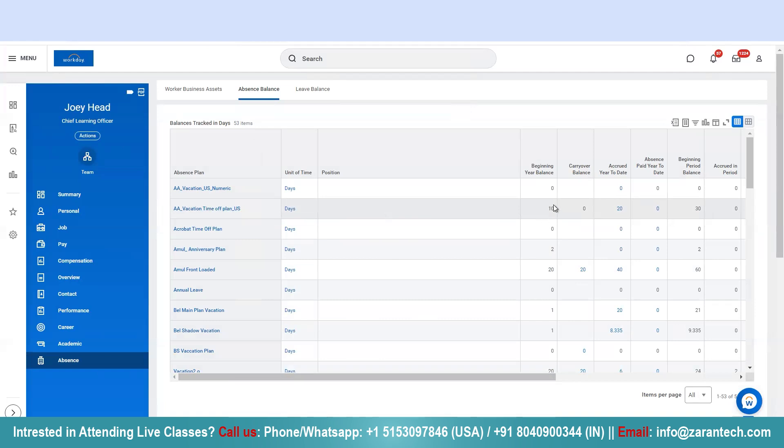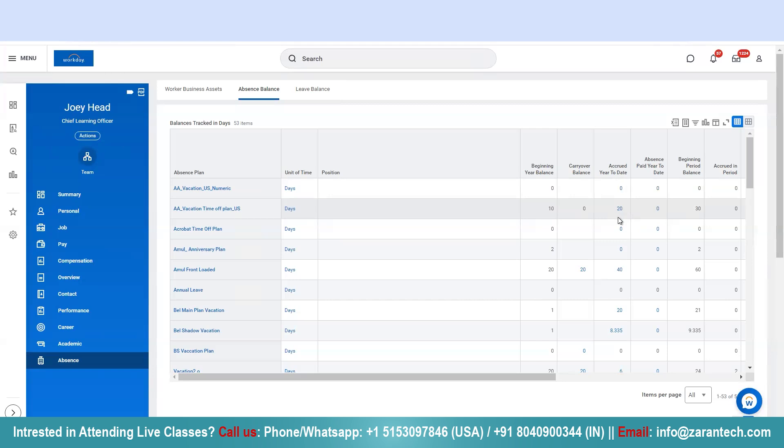This is the beginning year balance, so this is the balance at the beginning of the year 2024. Accrued year-to-date is the total balance that this person has accrued over the years in the time this person joined this organization.